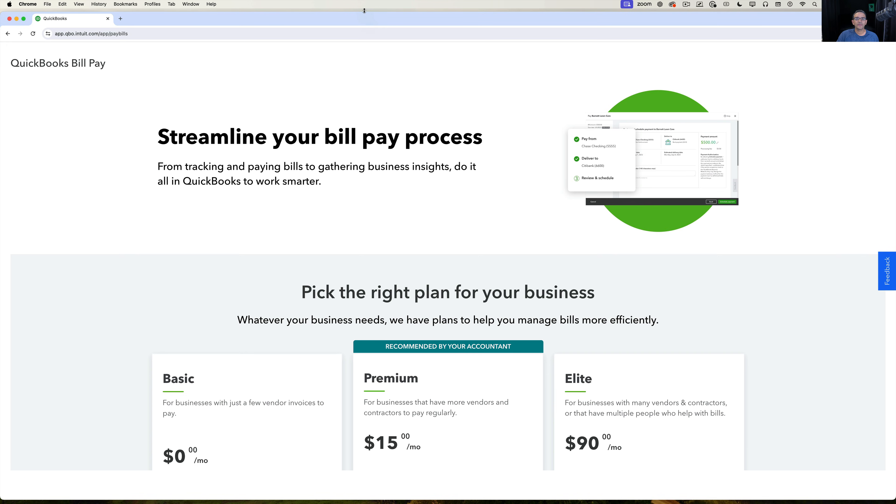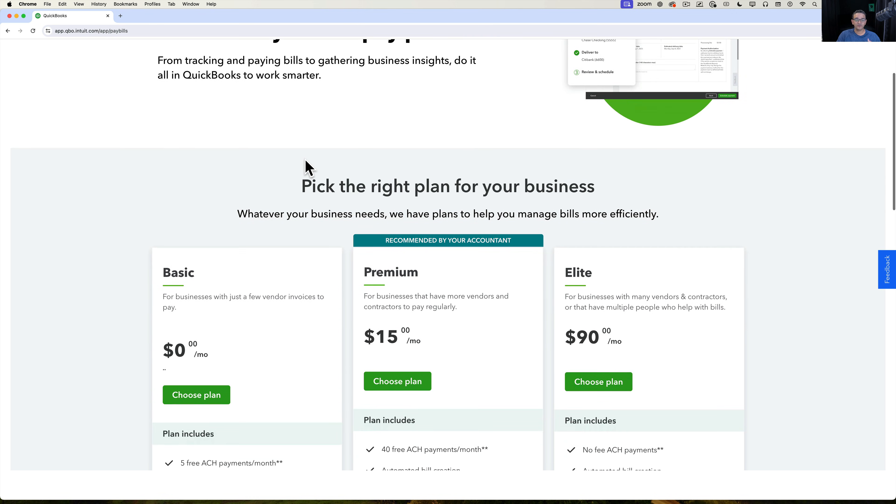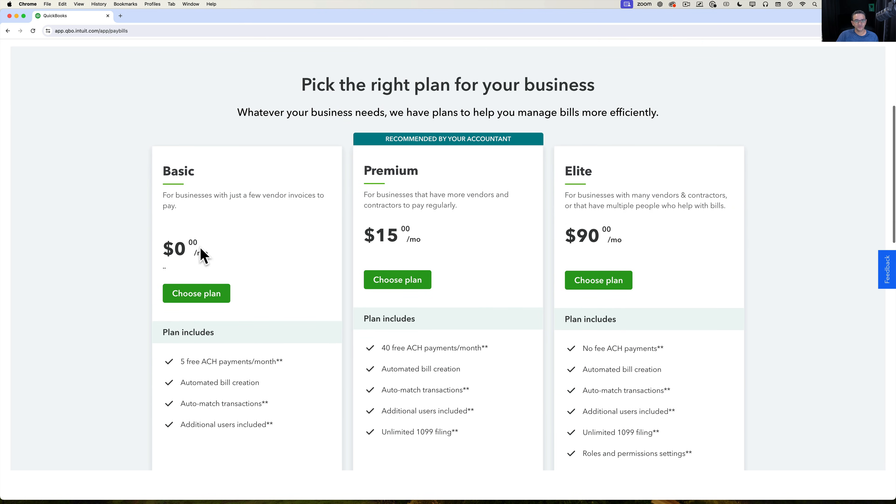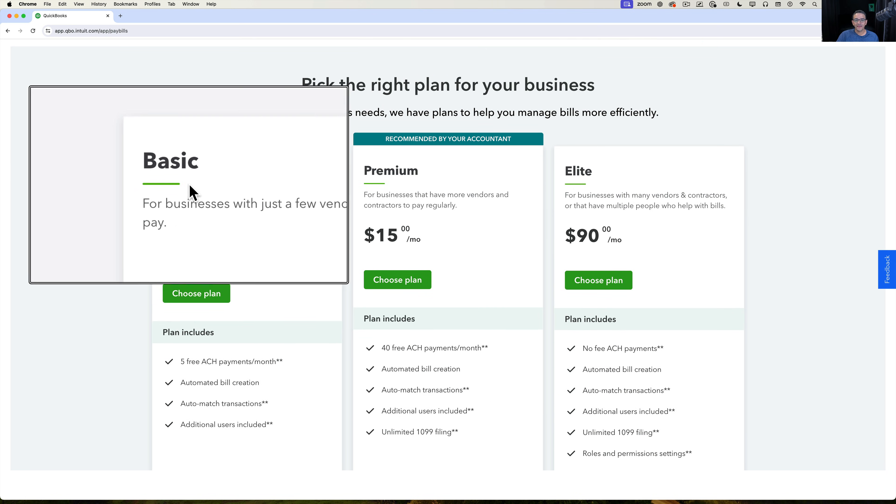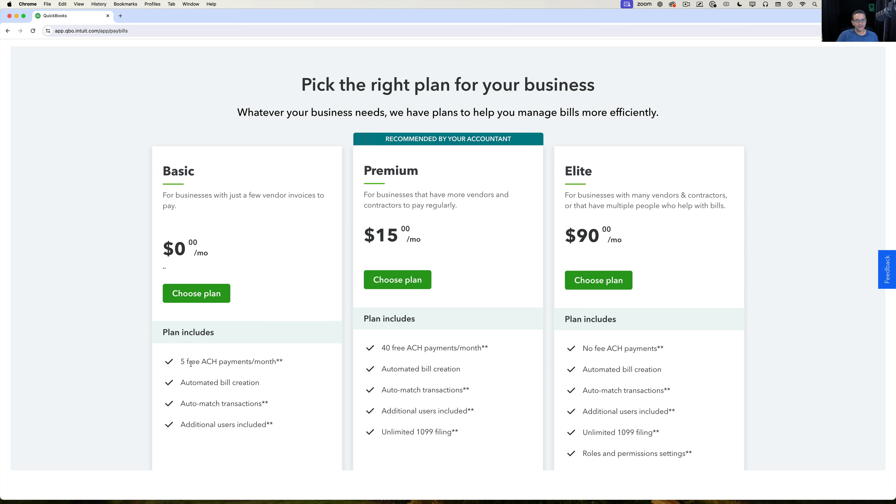Once you get into the QuickBooks bill pay screen, because I don't have an account yet, you actually have to add the bill pay service to it. You're going to have three options here. You're going to have basic, which is free and it includes five payments per month, so you're making five electronic payments via ACH per month.